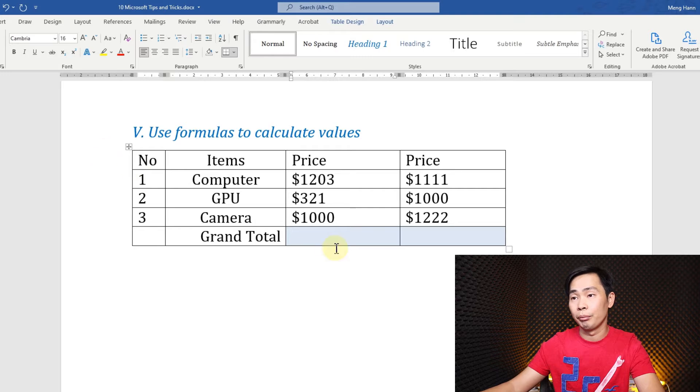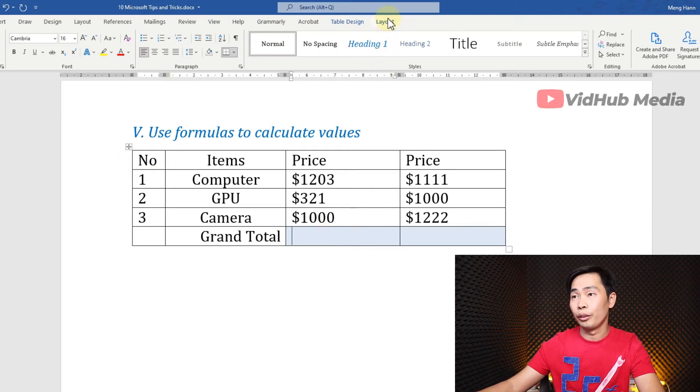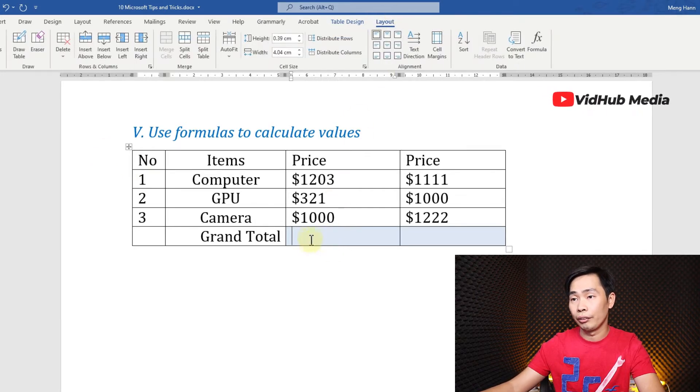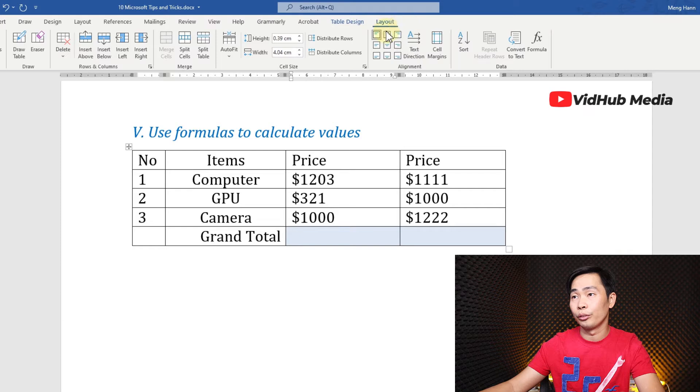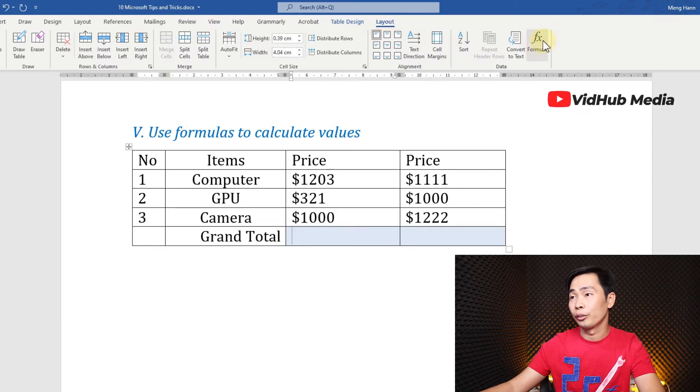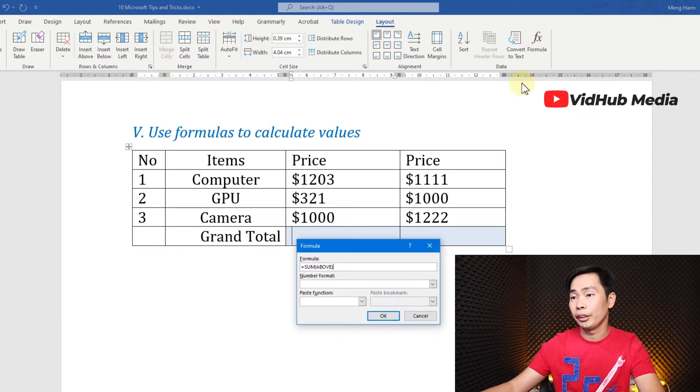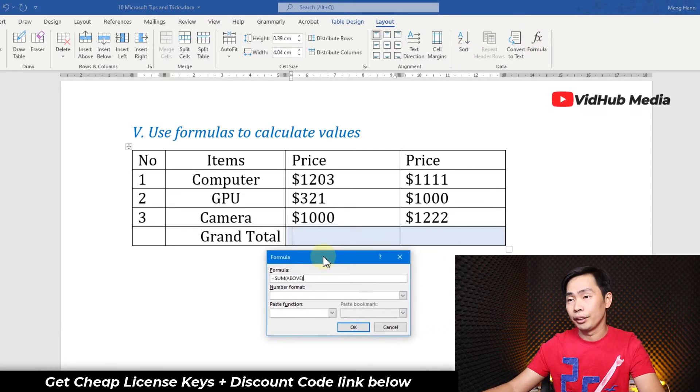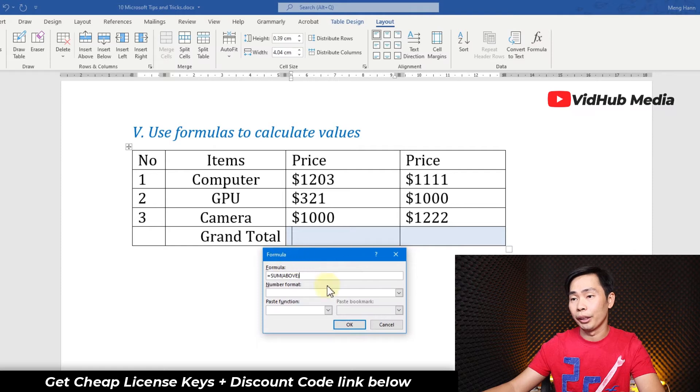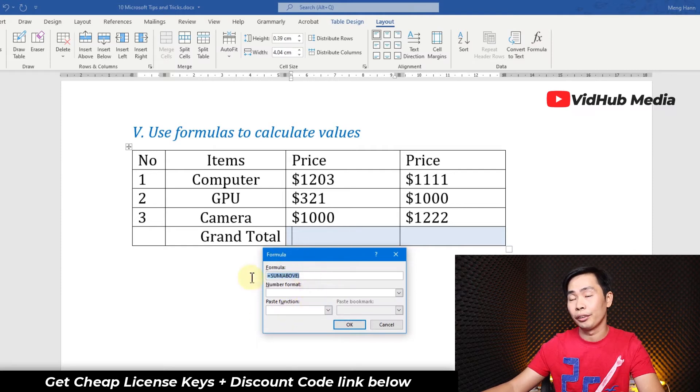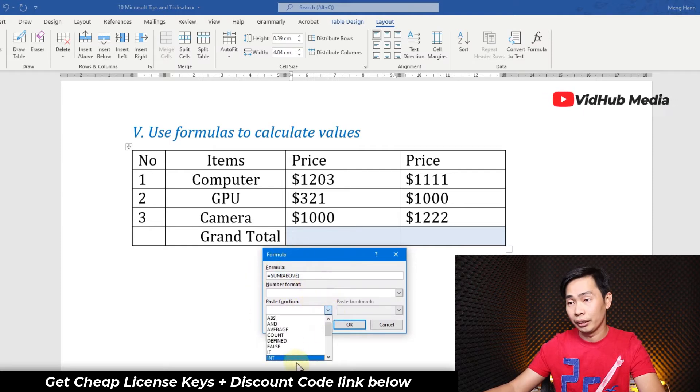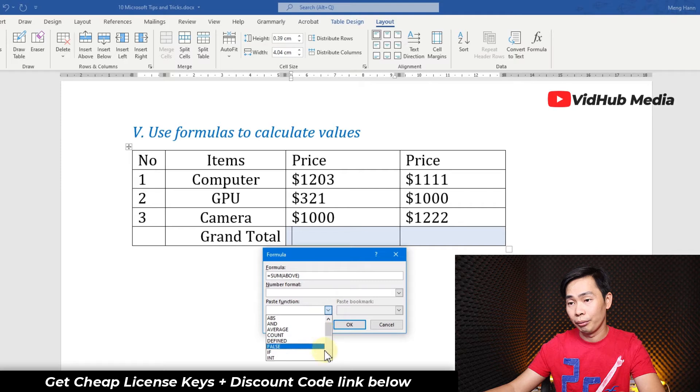This table - let's go to Layout right here. We click right here and go to Layout, and go to Formula. Okay, so it automatically detects SUM. You can even change to another formula...